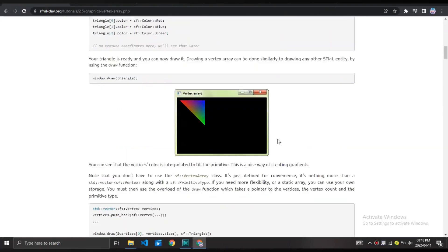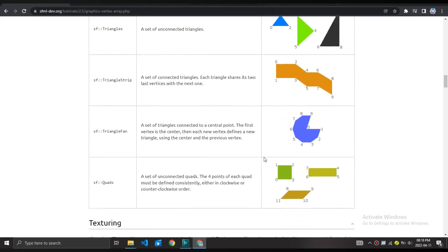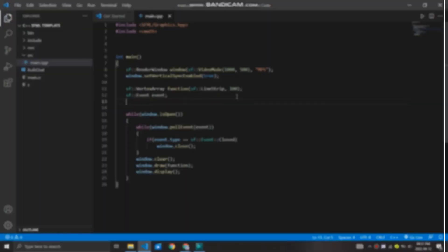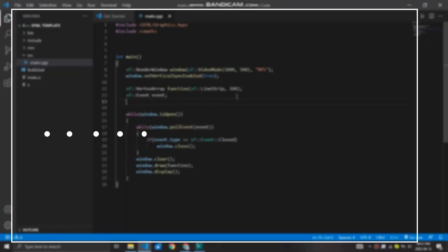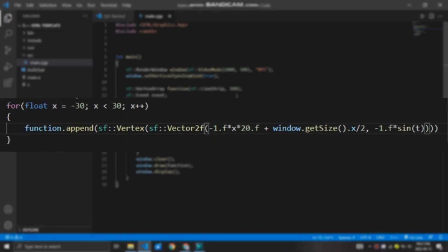Drawing the functions can be made easier using SFML's vertex array. Basically, a vertex array is an array of vertices. We can use that to our advantage by connecting the vertices by a line based on the given formula. So, for example, if I wanted to draw the sine function, I create a for loop that iterates a value from minus 30 to 30.